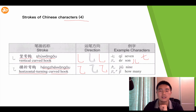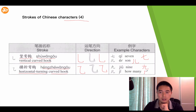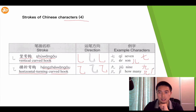One more time — horizontal, turning, curve, and hook, like this. Let's look at this in a character. For example, 九, which means nine in Chinese, and 几, which means how many and is used to ask a question.